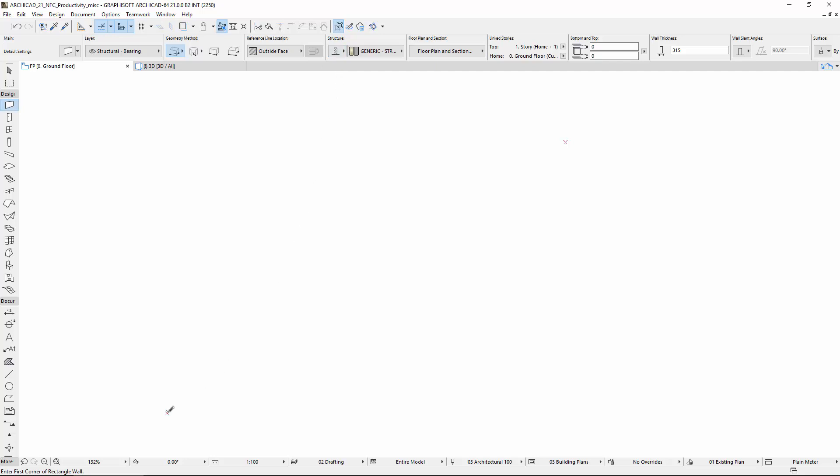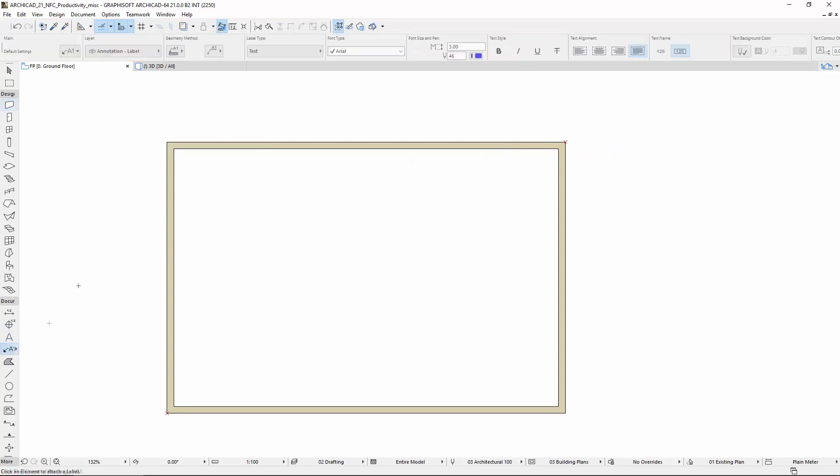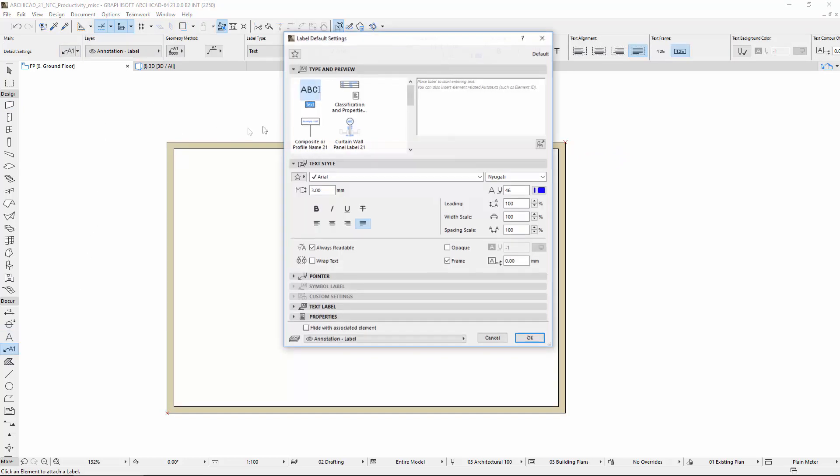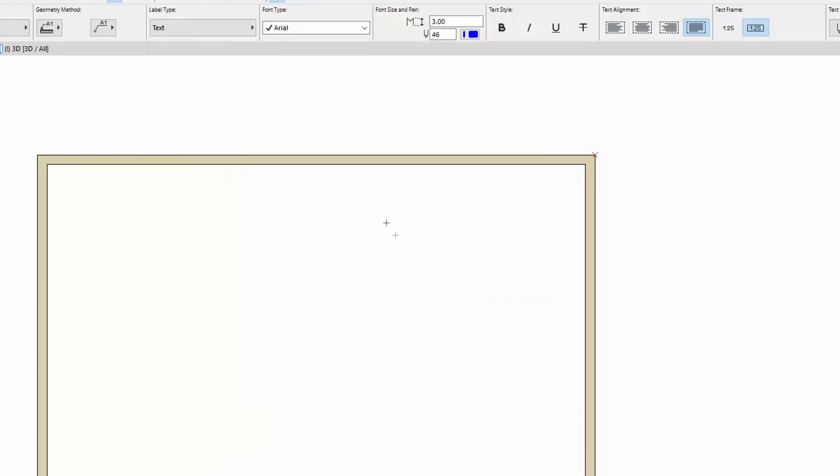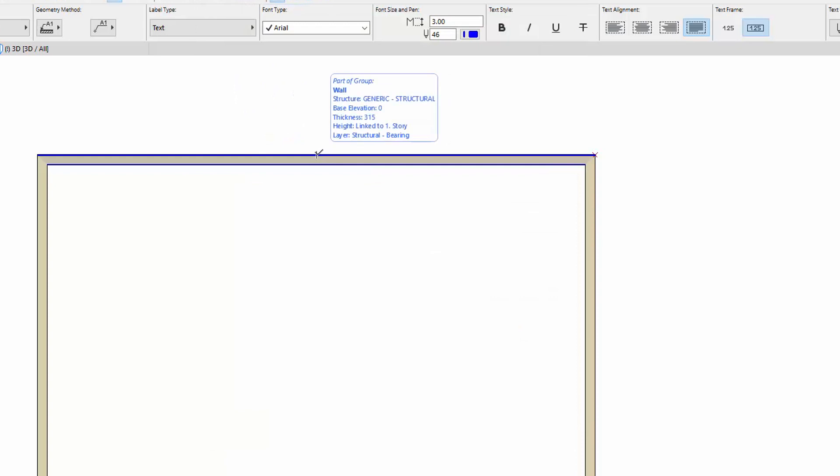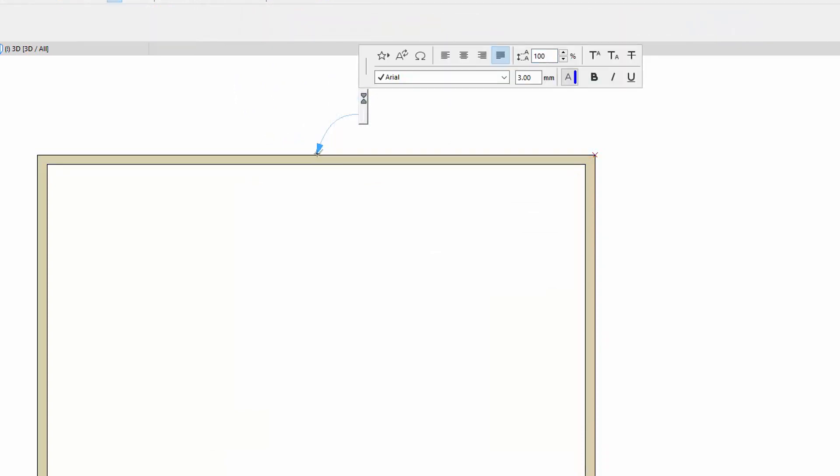Place four walls by using the Basic Structure option, using the Rectangular Geometry method, then use the Label tool and select the Text Label Type in the Info Box. Hover the cursor above a wall and when the wall is highlighted, click on the wall to add the label.